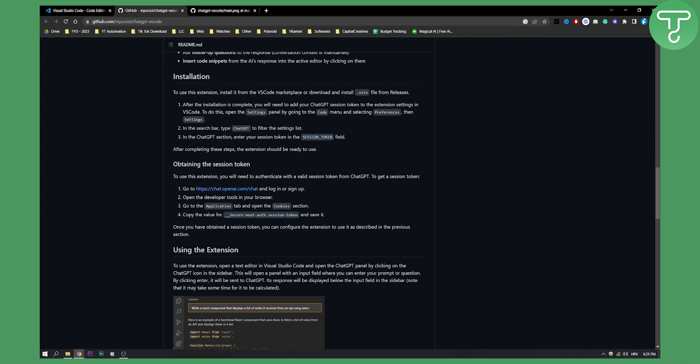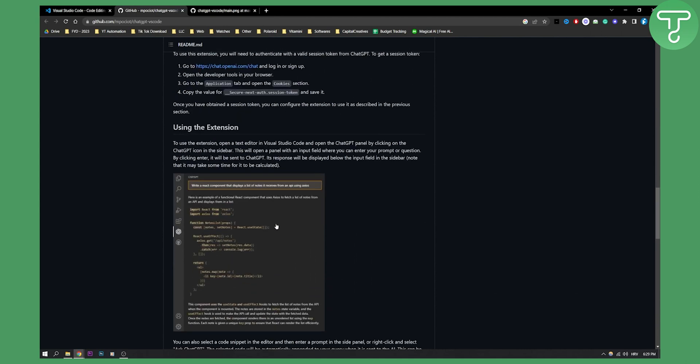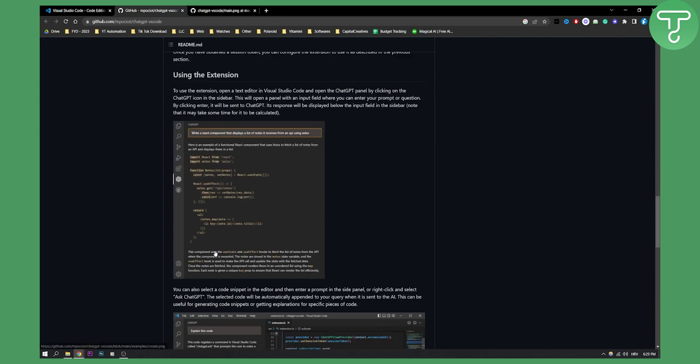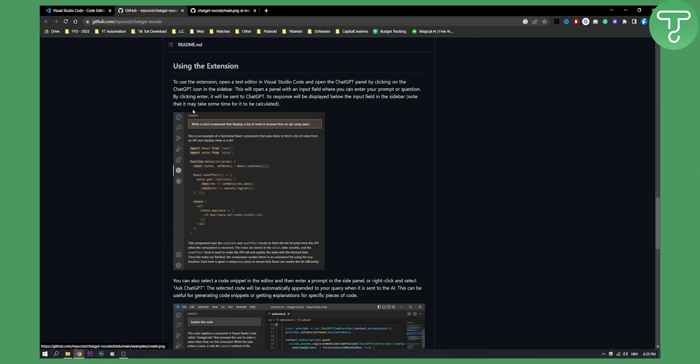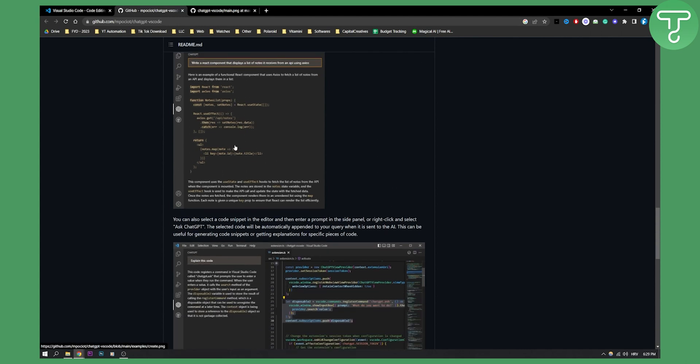Once you obtain a session token, you can configure the extension to use it as described in the previous section. To use this extension, you need to open a text editor and then go through it.